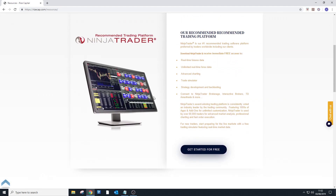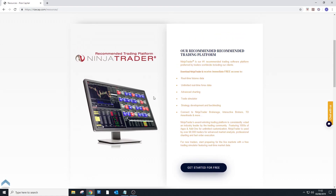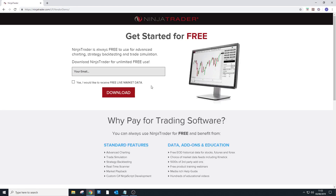You can download it directly from the NinjaTrader website for free as well, but for this tutorial we're going to show you how to go from the RiseCap website. If you click on the 'Get Started for Free' button, it's going to take you to the NinjaTrader website page where you can download it for free.